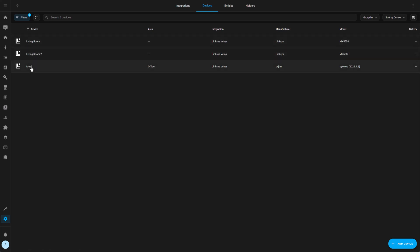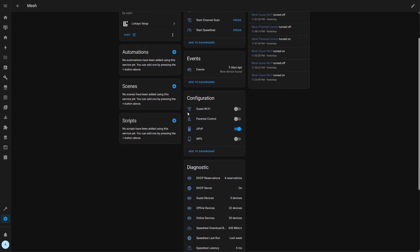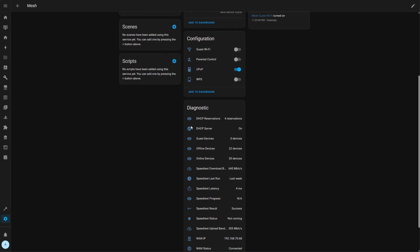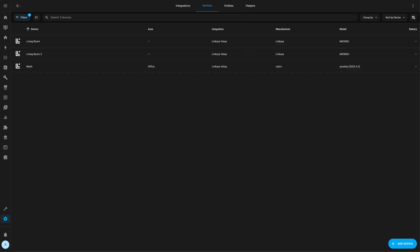So this integration gives me this mesh device where I have tons of controls and tons of sensors that I can manipulate and control my entire network at home. Now, I want to talk about how do I get my public WAN IP.